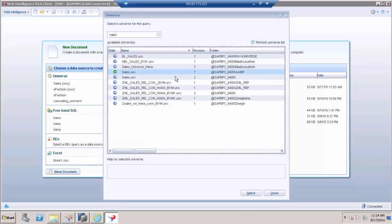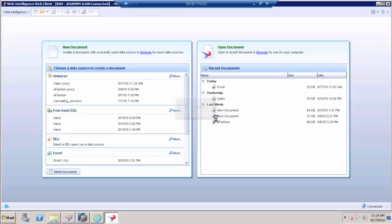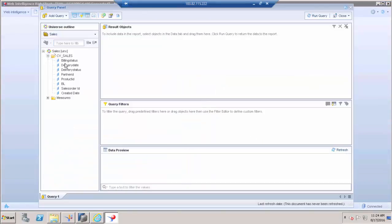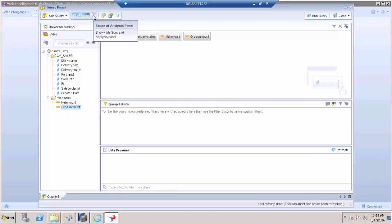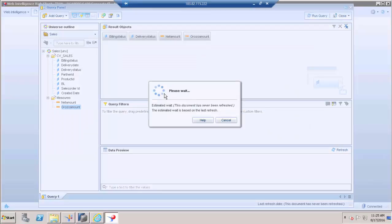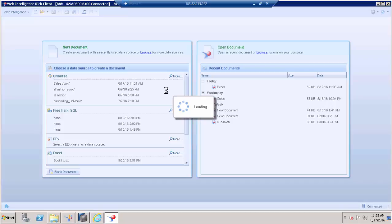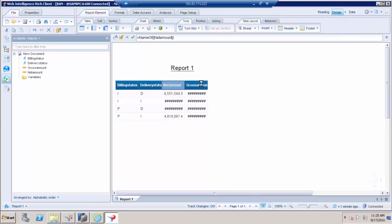I will select the universe. Once I have loaded the universe, you can see all the objects listed. I want to select Billing Status, Delivery Status, and two measures. If you go to Query Options or Query Properties, you can see 'Enable Query Stripping' — just enable this, then click Run Query.